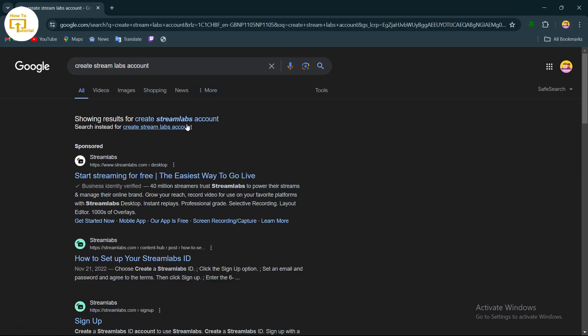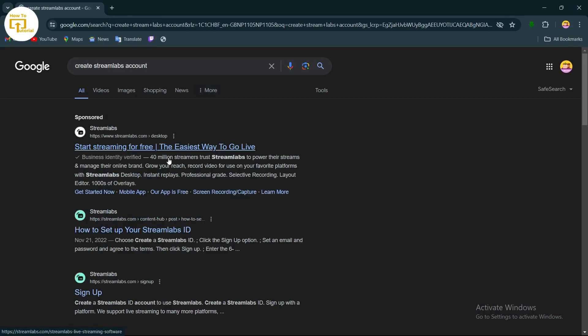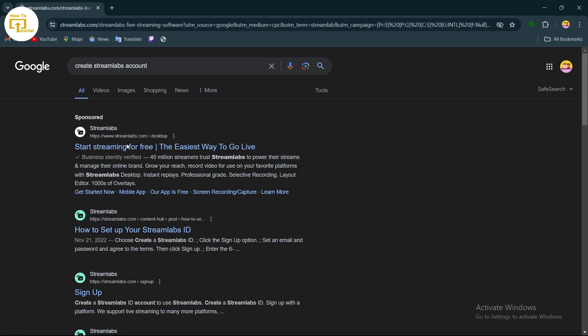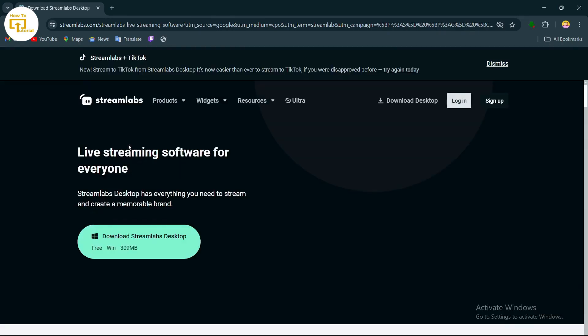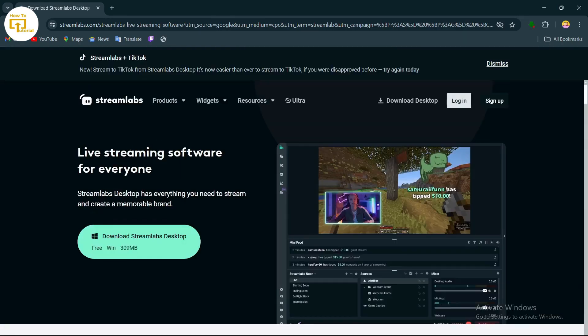After searching, you'll come up to this page. From here, tap on this option to start Streamlabs for free.